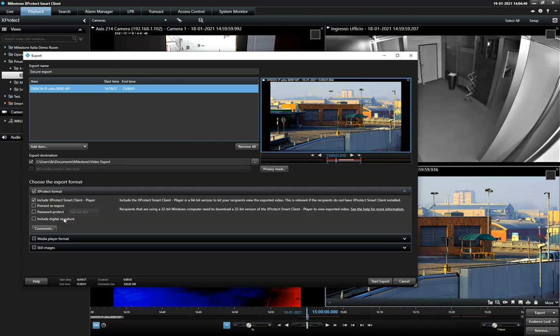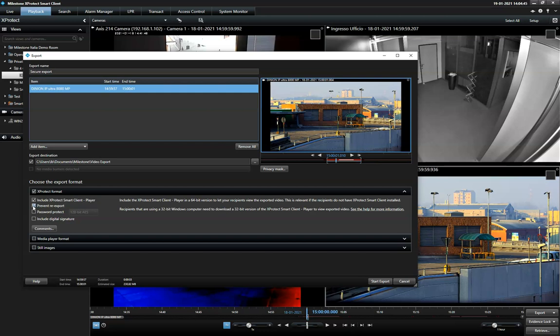First, the operator can prevent the recipients from re-exporting the video in any format.